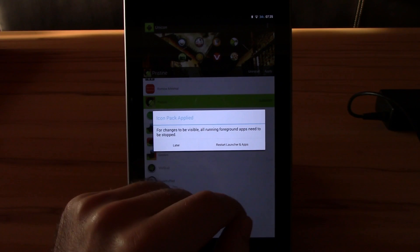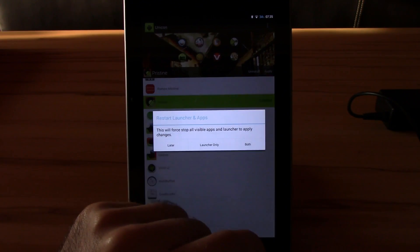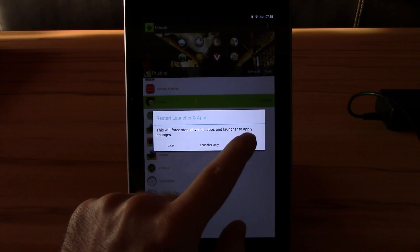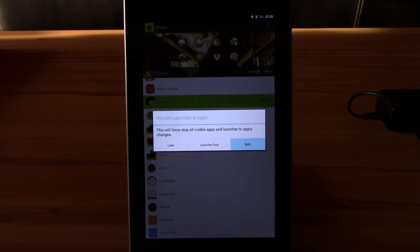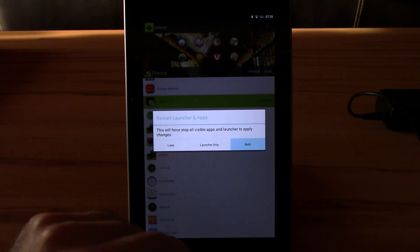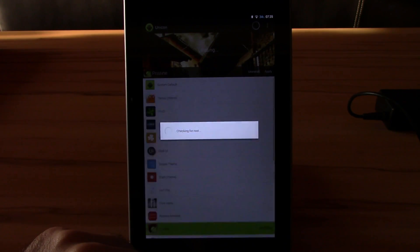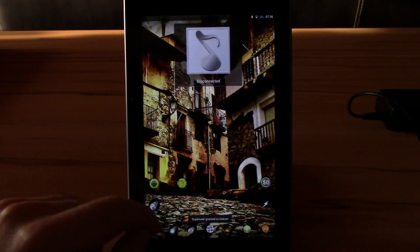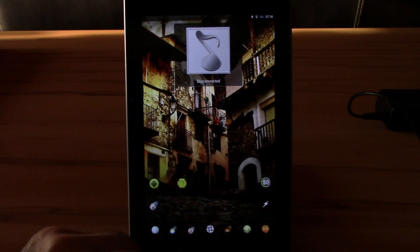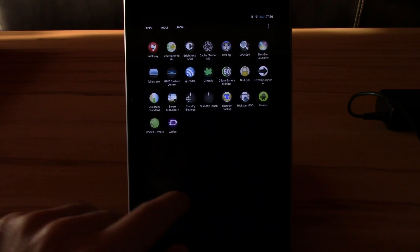Okay, it's applied. Now you have to hit restart launcher and apps, the next one will be both. Now all the apps will be killed and reapplied with the new icons. Go back to the home screen and in the drawer, and now you can see the icon pack actually got applied.